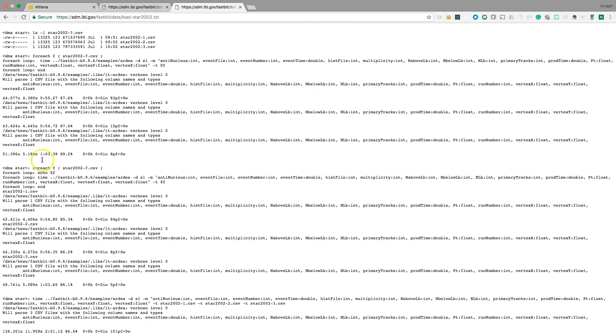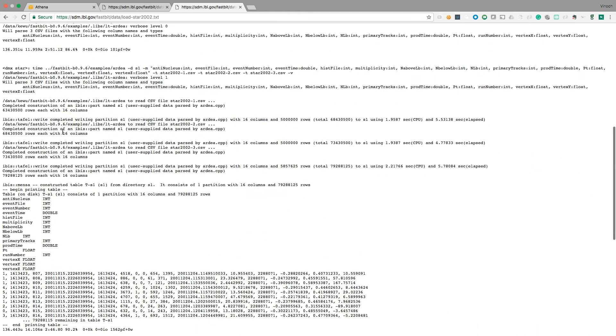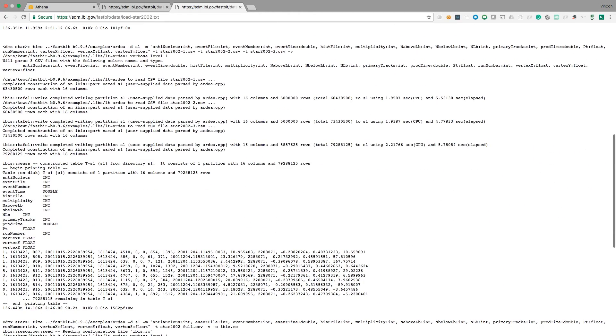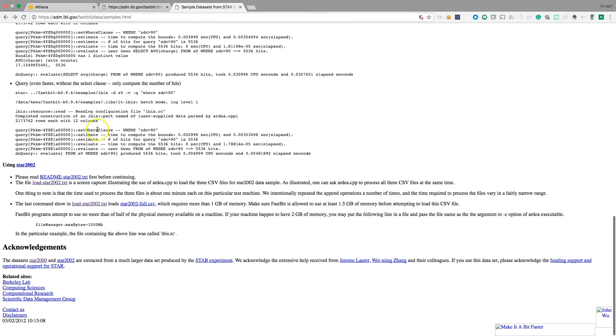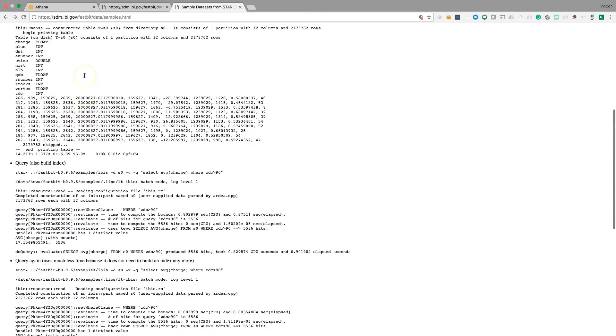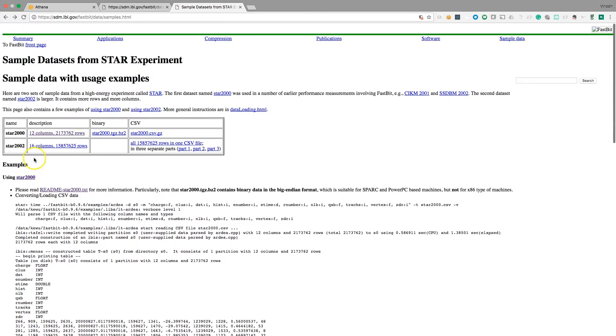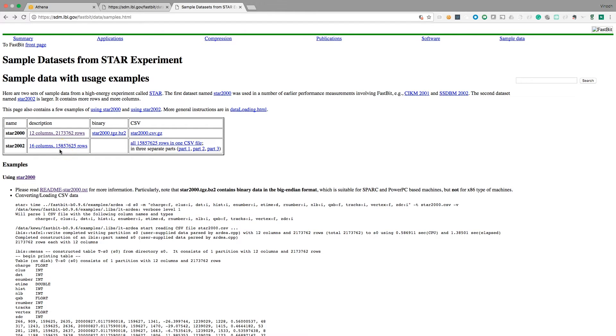When I scroll down, they have a file illustration here. It looks like it has 16 columns and this is the sample dataset out of it. From the website I see that it has totally 15 million rows, 15,857,625 rows.